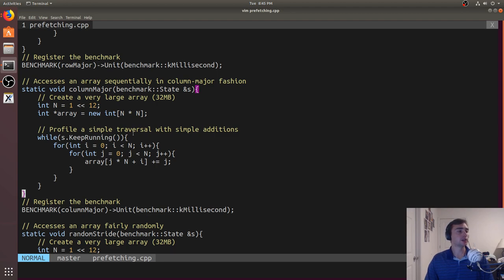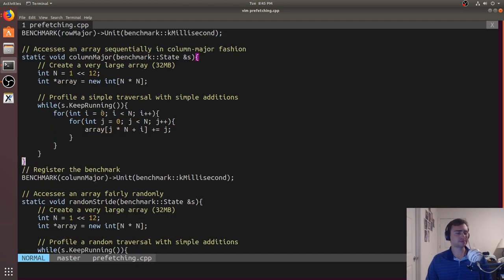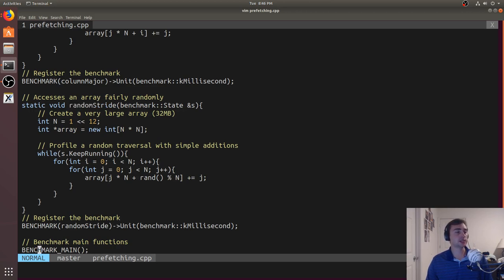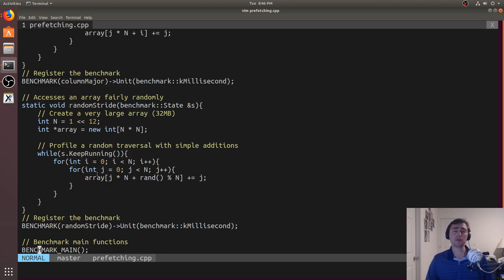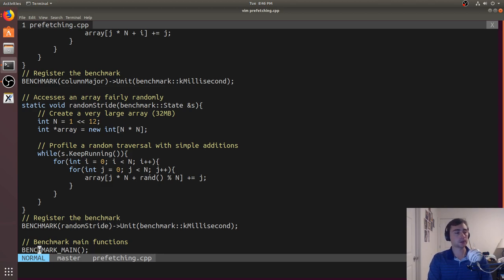We can intuitively tell column major is going to be worse than row major, but to show that prefetching is actually helping, we have a third benchmark called random stride. We guarantee a different cache line every single time by doing the same kind of column-major access, but now we're accessing a random element within that column. We have 2^12 elements in each row, so we're accessing a random one of those 2^12 elements each time. Those will be on different cache lines. Because we have this non-constant access pattern, prefetchers — which are simple hardware — will find it pretty much impossible to detect, especially with a random pattern. So we should expect performance to be a whole lot worse.